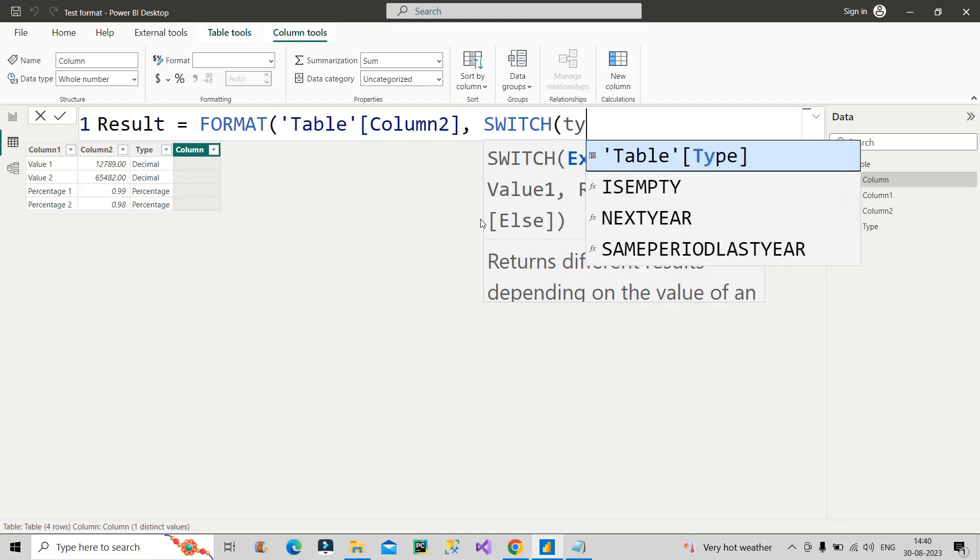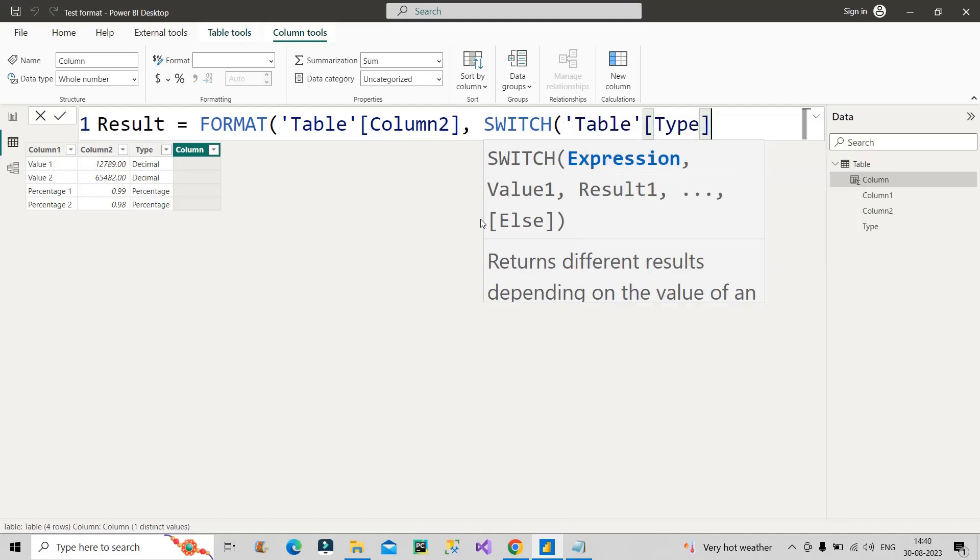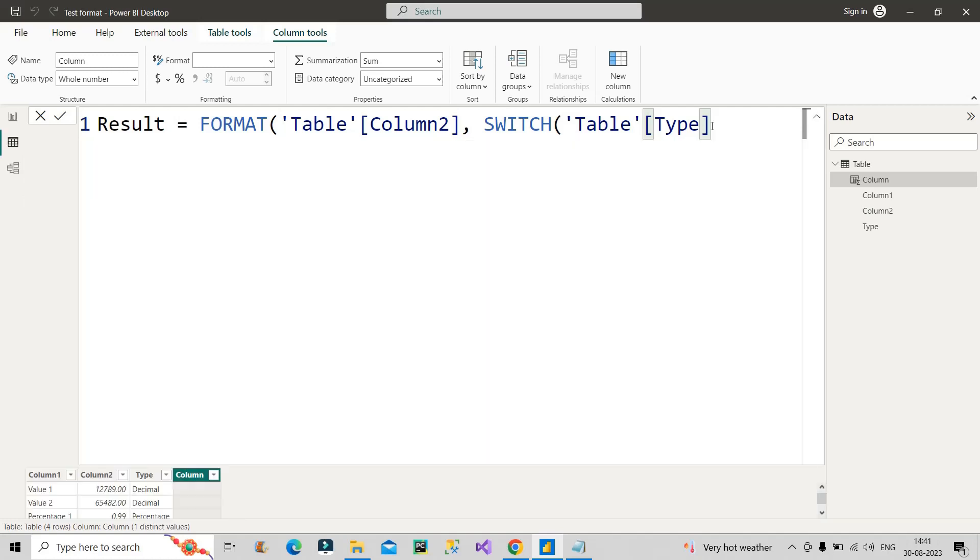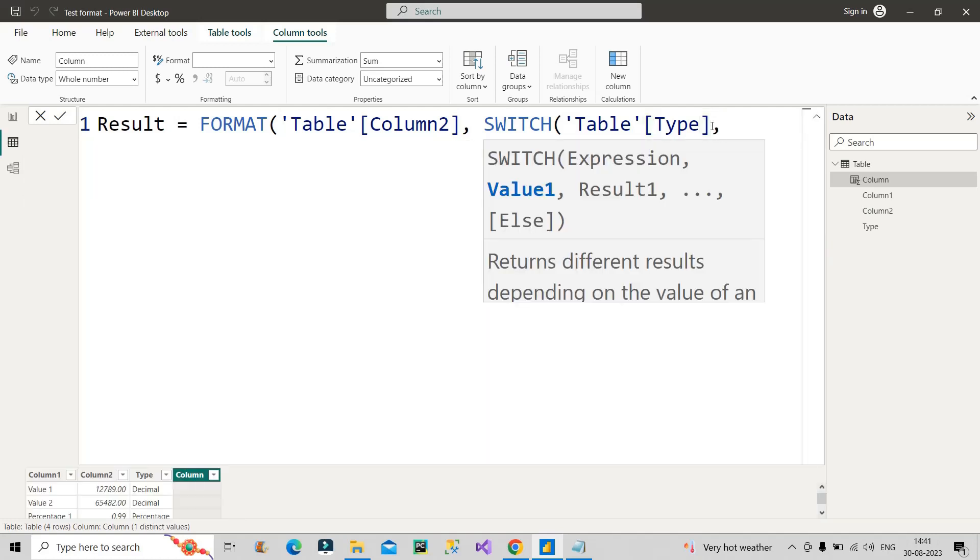Now SWITCH function takes expression. Here we will make use of Type column. On the basis of Type column we can differentiate, we can basically convert those values to some specific type that is required in the Result column. So first column will be Type column. The other arguments are Value1, Result1. We have to give the value and correspondingly the result will come out.